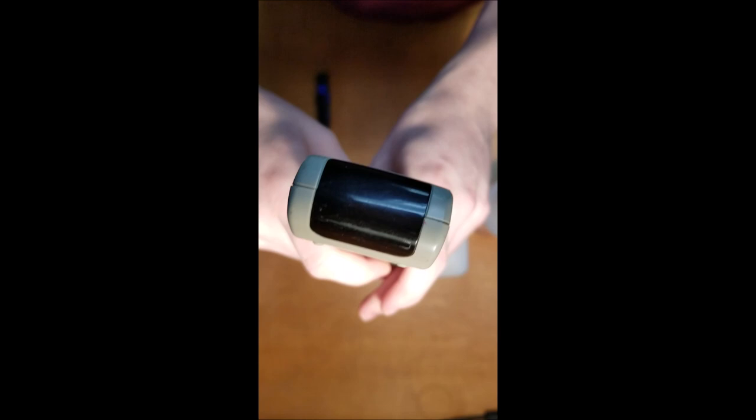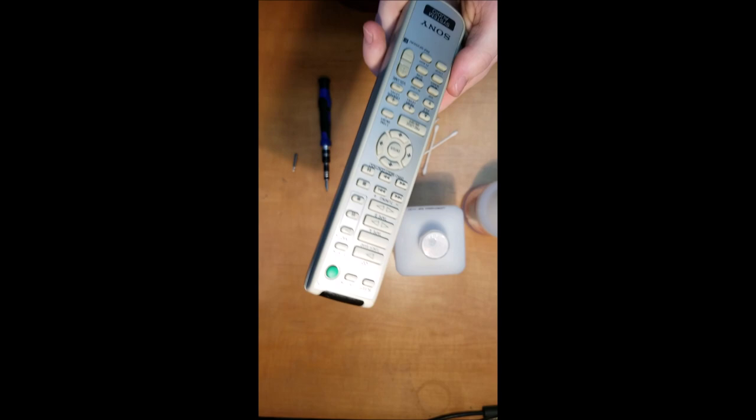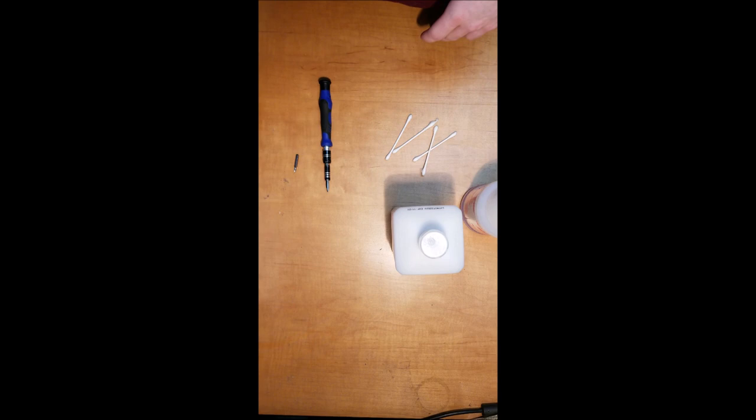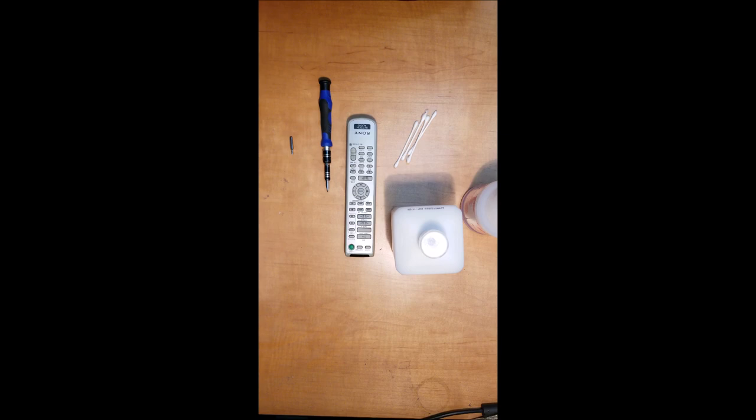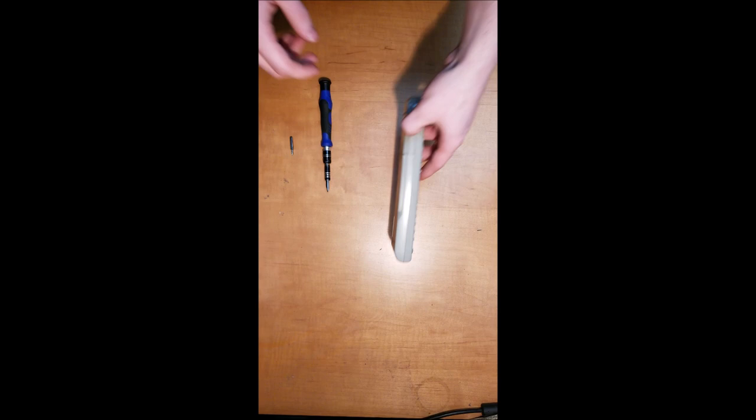Sometimes you have to push it harder or longer, and if that's the case, you should disassemble your remote and give it a good cleaning. Here's what you need: your remote, a screwdriver with flathead and Phillips heads, q-tips, rubbing alcohol, and some regular cleaner. Alright, let's do it.